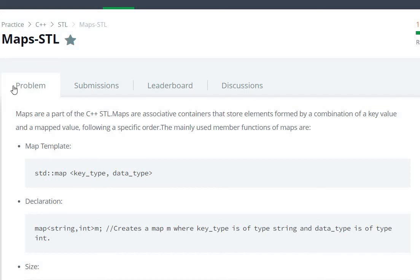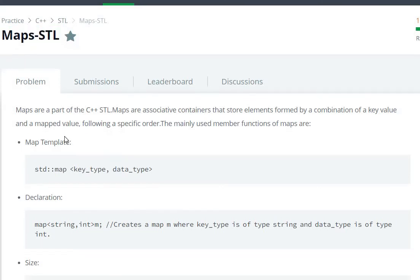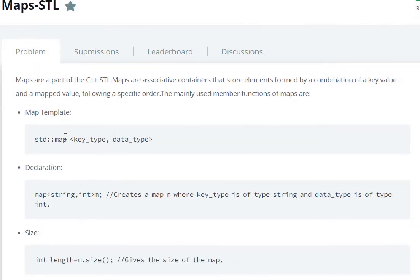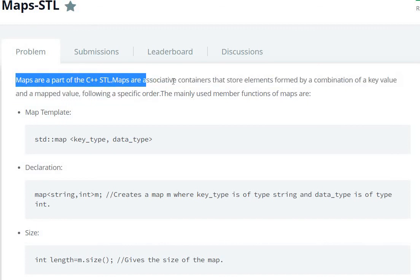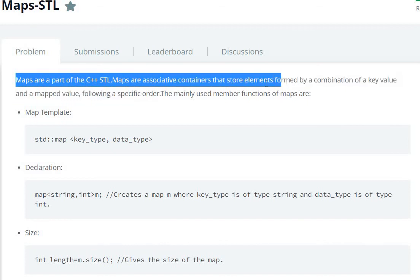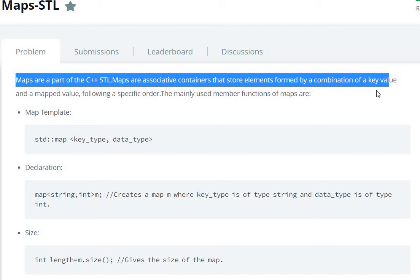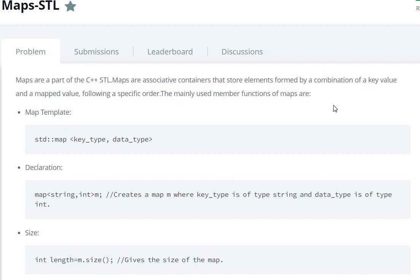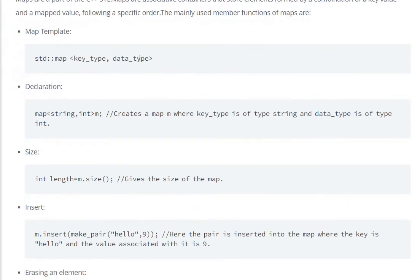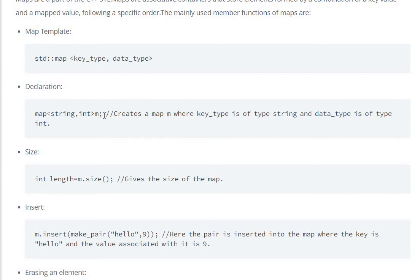Hello everyone, today we are going to see Maps C++ STL question on HackerRank. Maps are part of C++ STL. Maps are associated containers that store elements formed by a combination of key value. Map template over there.